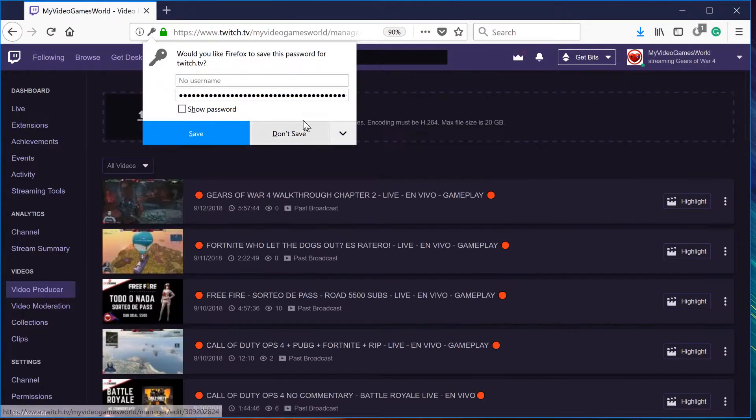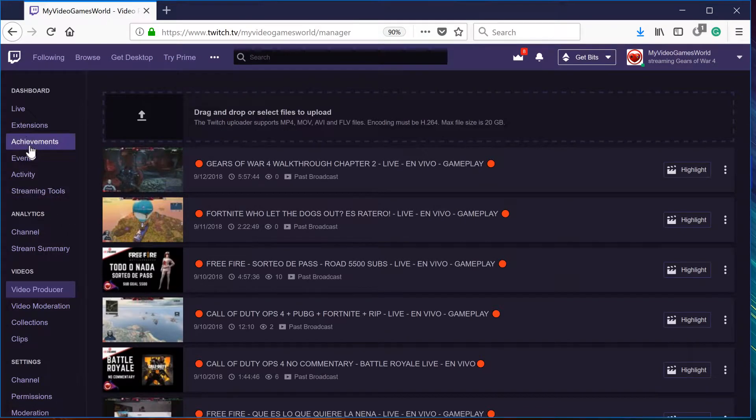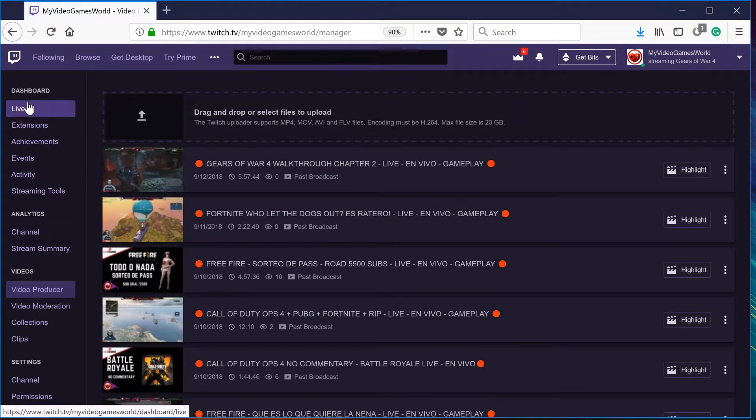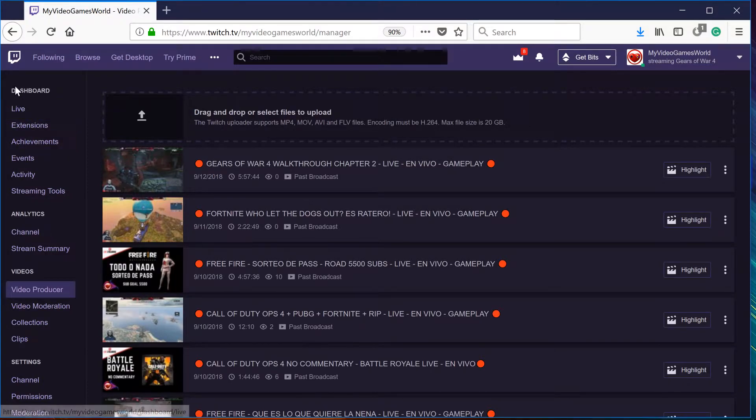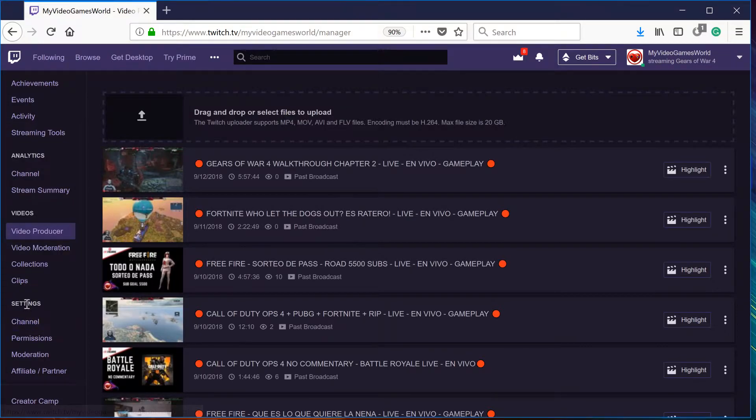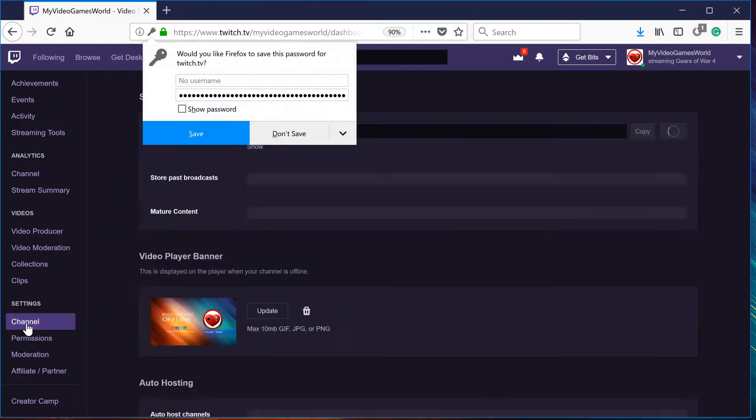And you're going to see these tabs right here with some pages: dashboard, analytics, videos, and settings. So you're going to go to settings and go to channel.